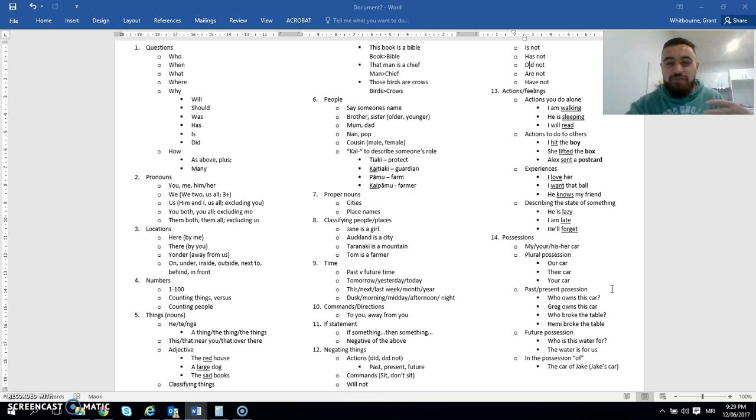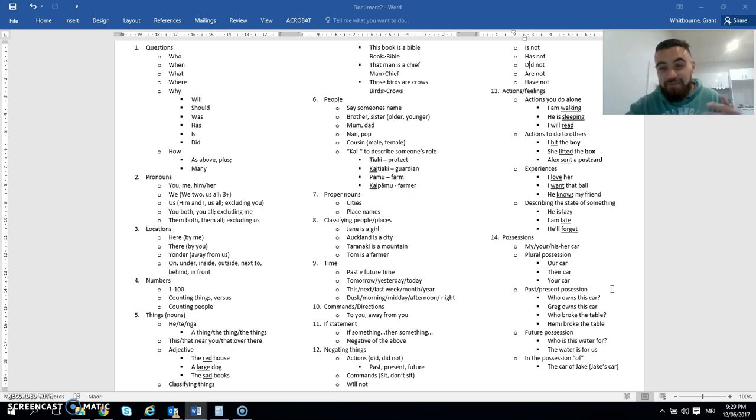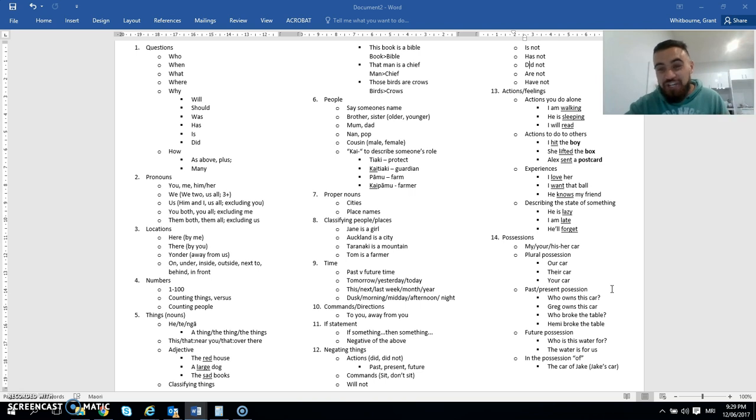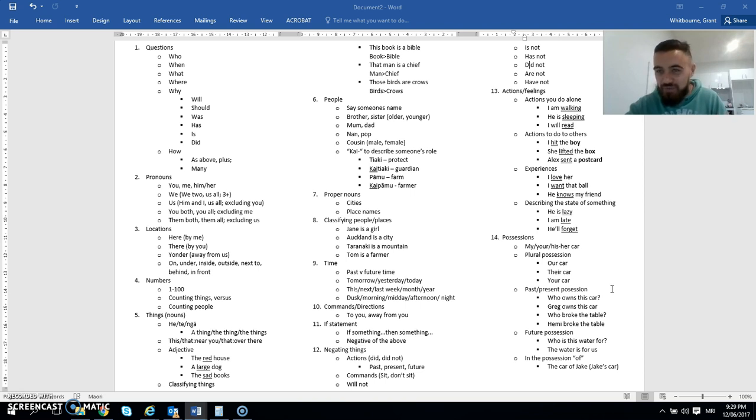And then future possession of things. So who is this water for? This water is for us. And then the last one there, in the possession of. So the car of Jake or Jake's car. The school of Simone or Simone's school. They're quite important in Te Reo Māori.